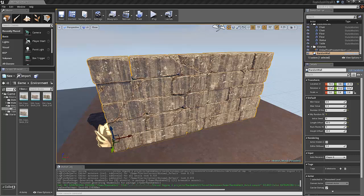This wall actually only consists of four different rocks, and you can see that I have scaled them in length so that they are not all of the same length. I've also randomly rotated them,